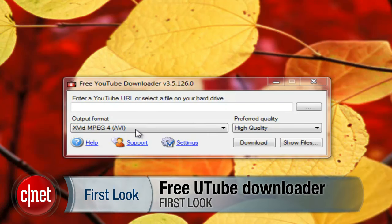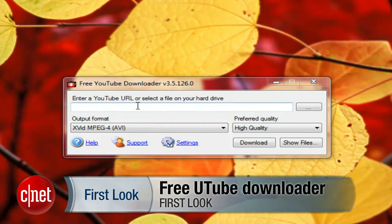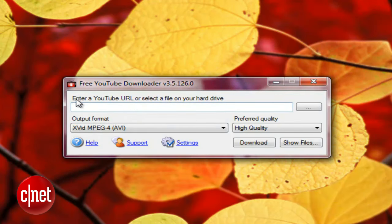Hi, I'm Seth Rosenblatt for CNET, and today we're taking a first look at Free YouTube Downloader, which lets you watch YouTube videos on your desktop offline for free.